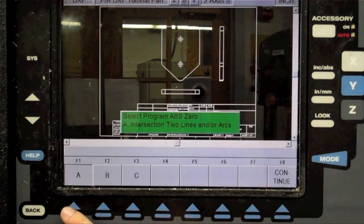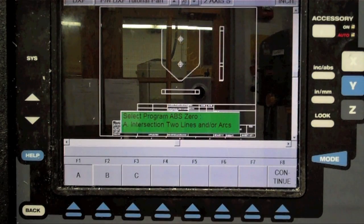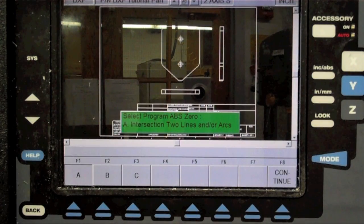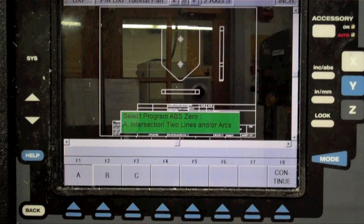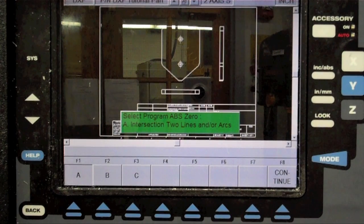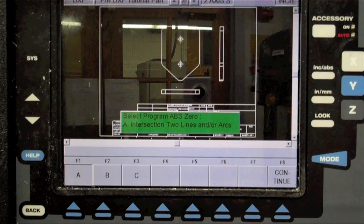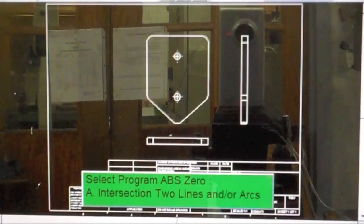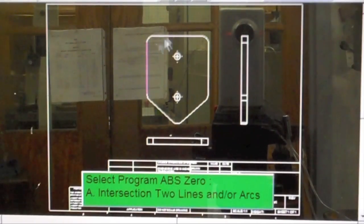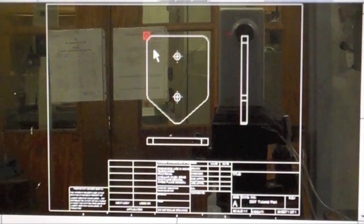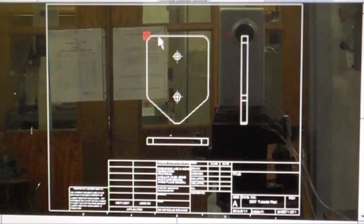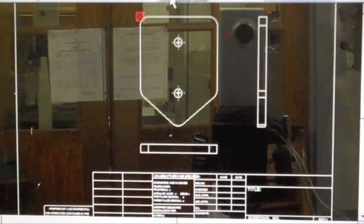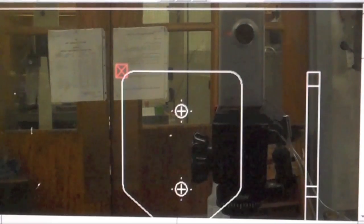Now we need to tell the ProtoTRAK where we want our origin to be located. The origin can be defined as either the intersection of two lines, the center of a circle, or the end of a line or arc. Select the intersection of two lines here. Using the mouse on the top of the ProtoTRAK, select the two lines that define the origin. You can zoom in or out of the drawing with the black arrows on the top of the screen.